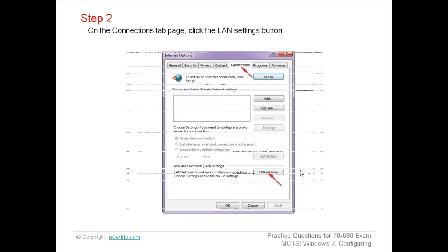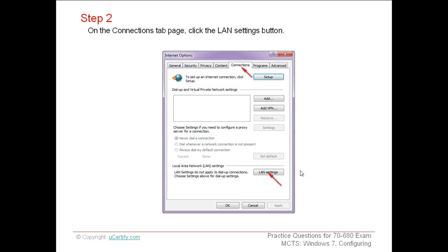When the Internet option is chosen, then among various available tabs, choose Connection tab, then select LAN Settings, i.e. Local Area Network Settings.